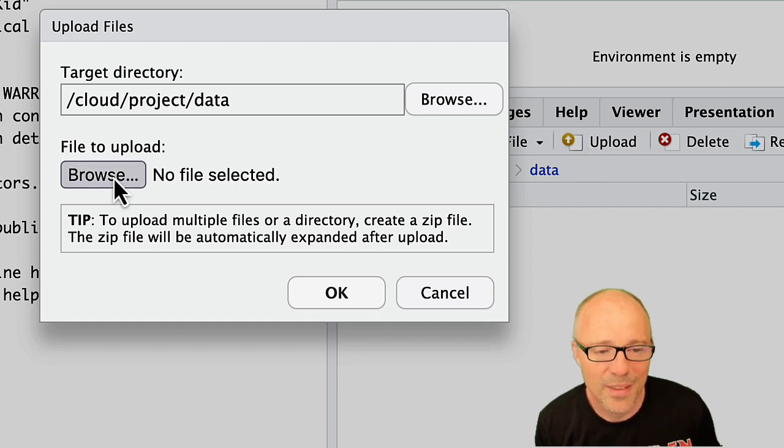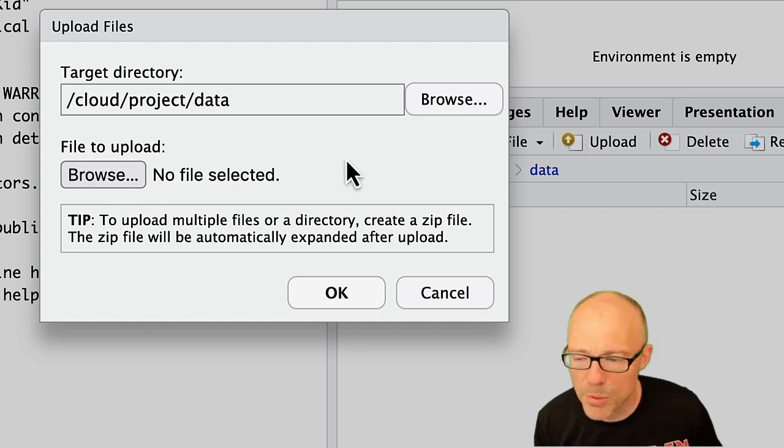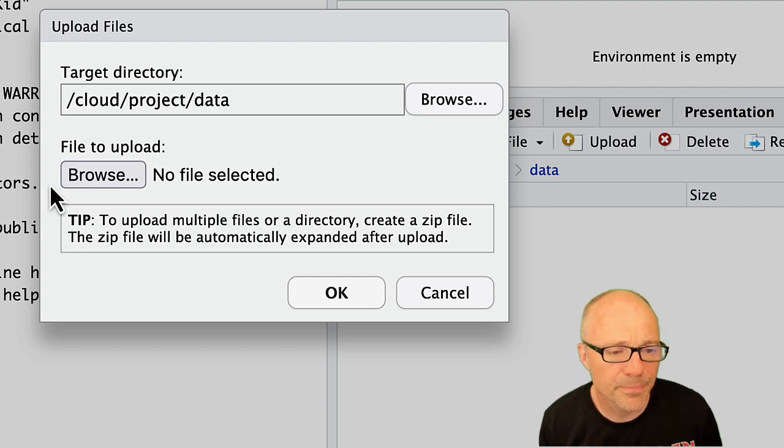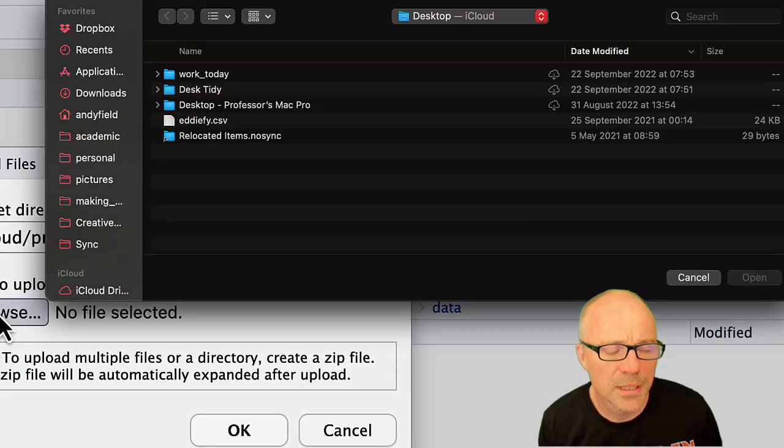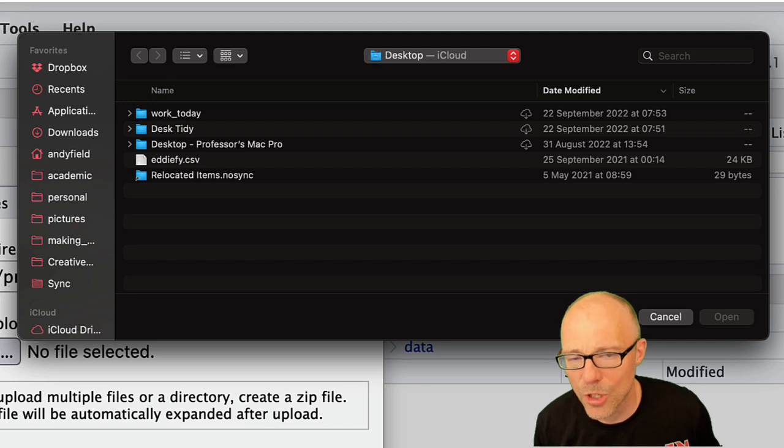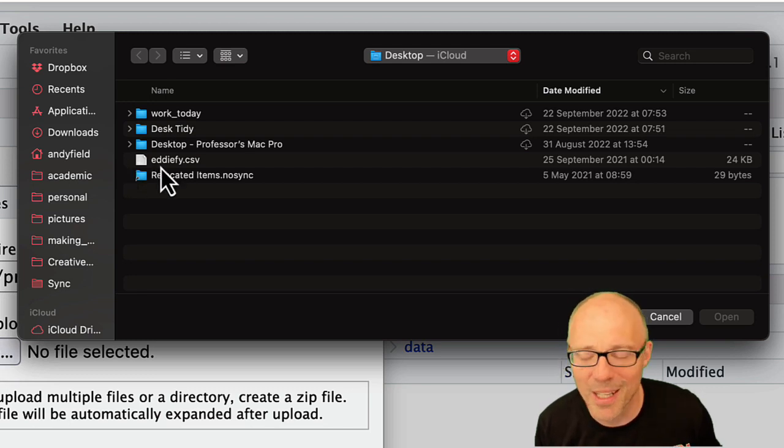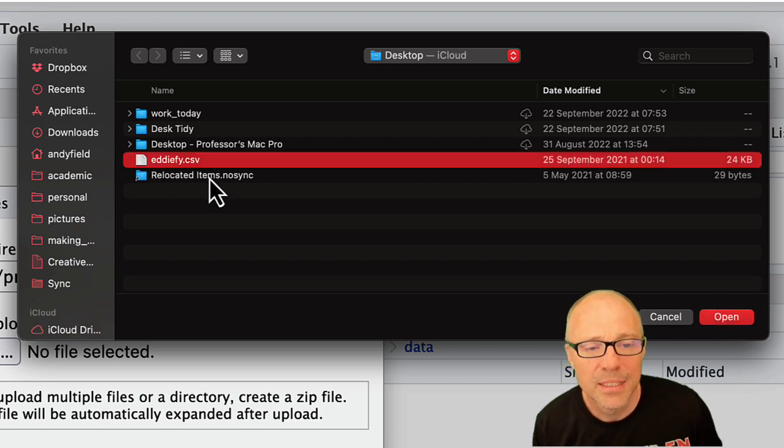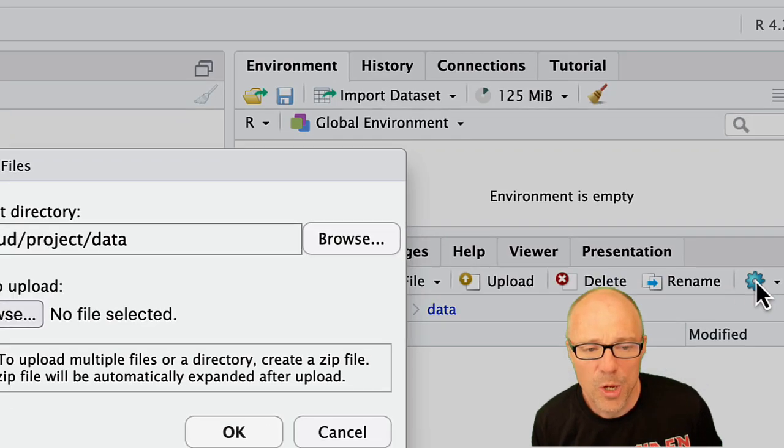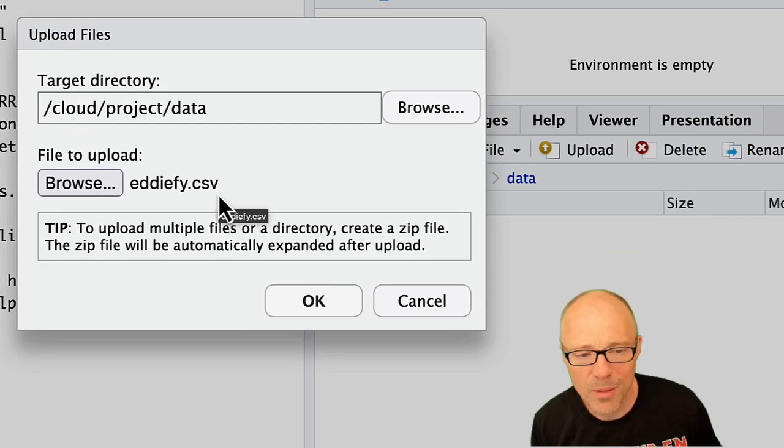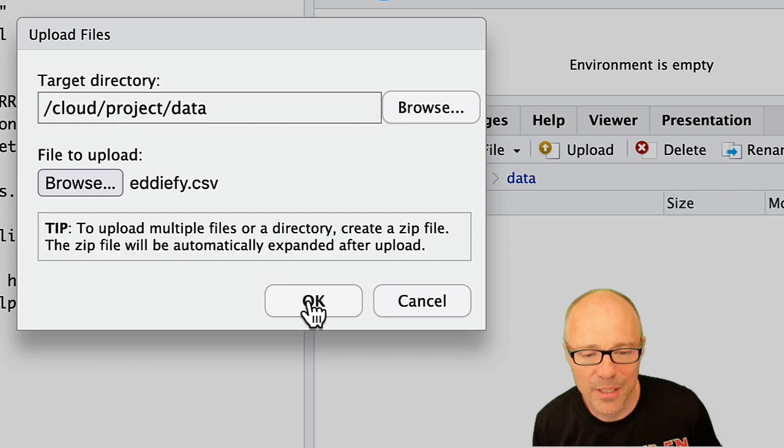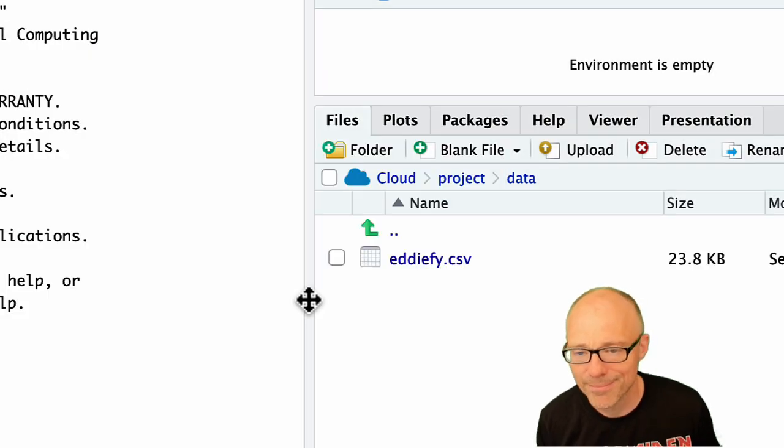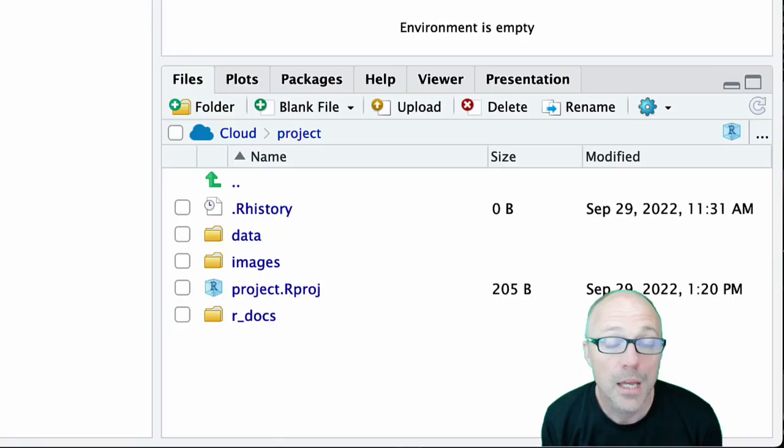Maybe you have a data file that you want to put in there, so I'm going to browse to a data file by clicking on browse and that's taking me to my desktop. I conveniently placed a data file on my desktop earlier on, so here's a CSV file called edify. I'm going to select that and click on open. So we can now see it's about to upload edify.csv into my data folder. If I click on OK, there we go, it's in my RStudio project.